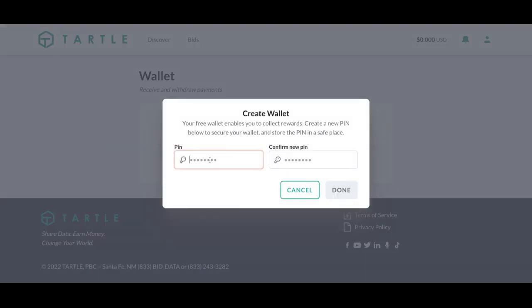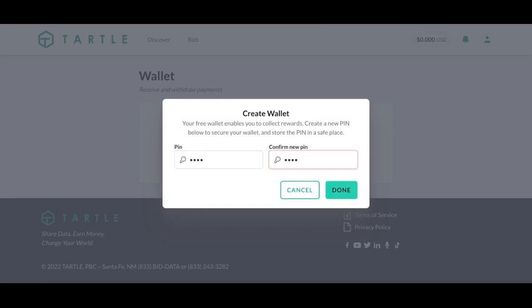Make sure to remember this PIN. If you do not remember this PIN, you'll be unable to withdraw. This PIN is important — make sure you remember it, write it down, whatever you need to do.